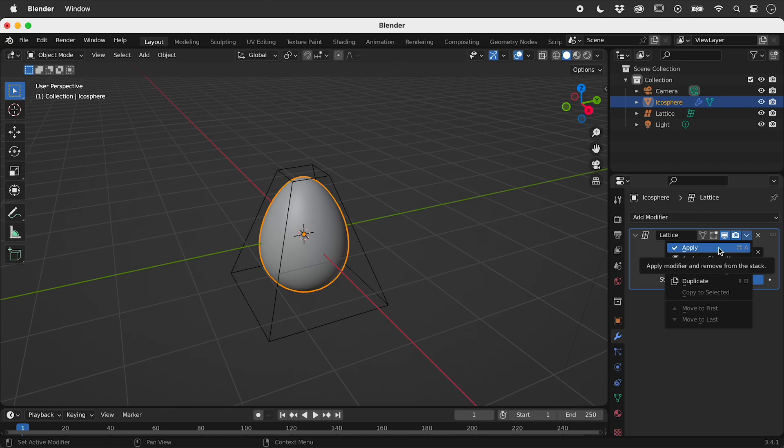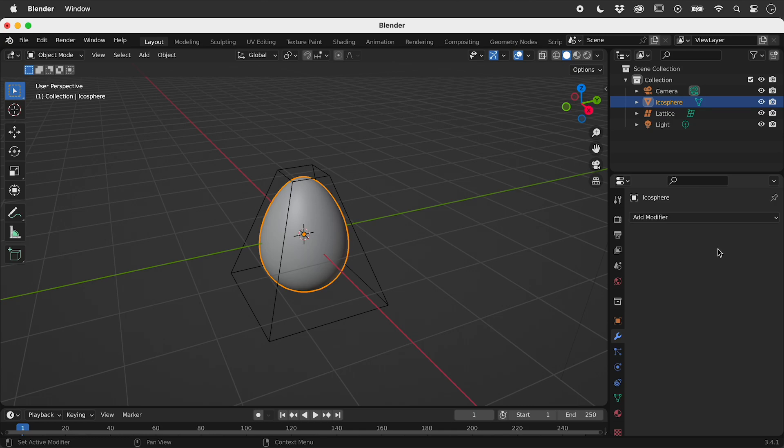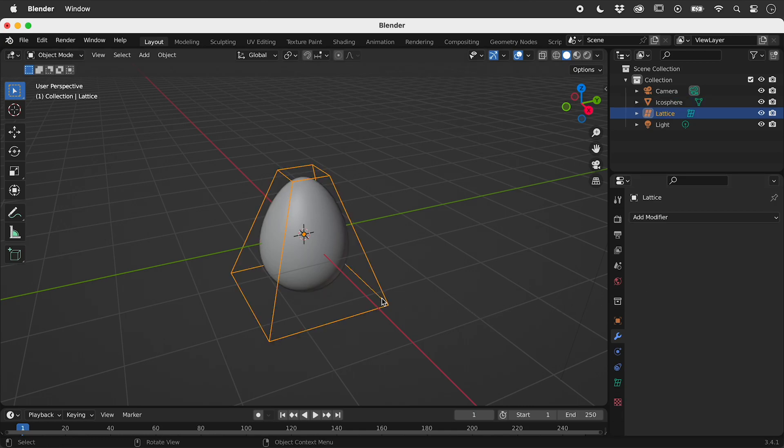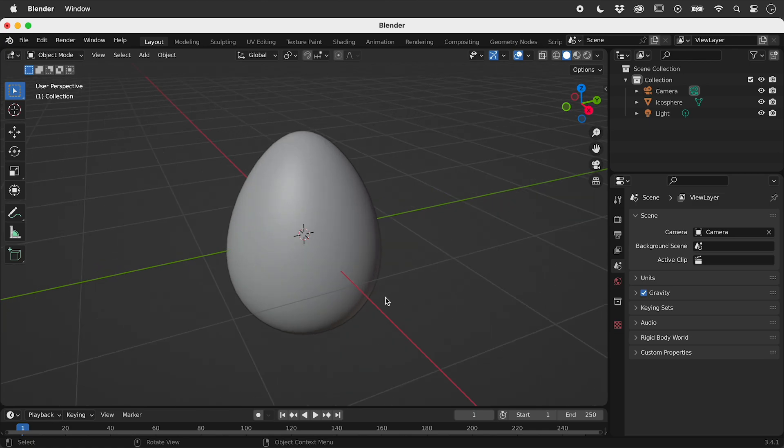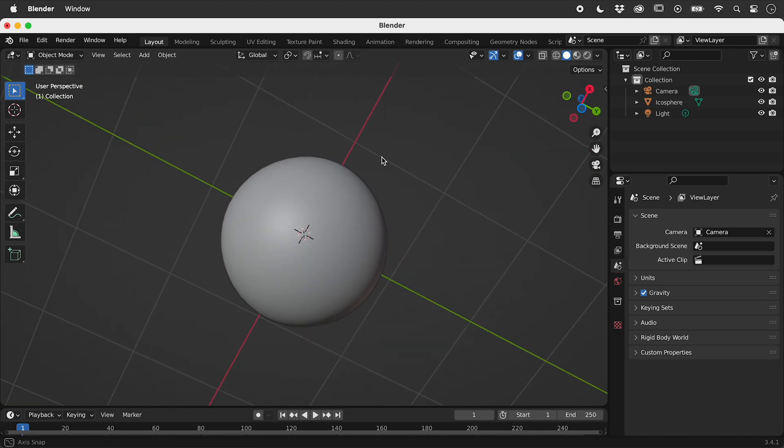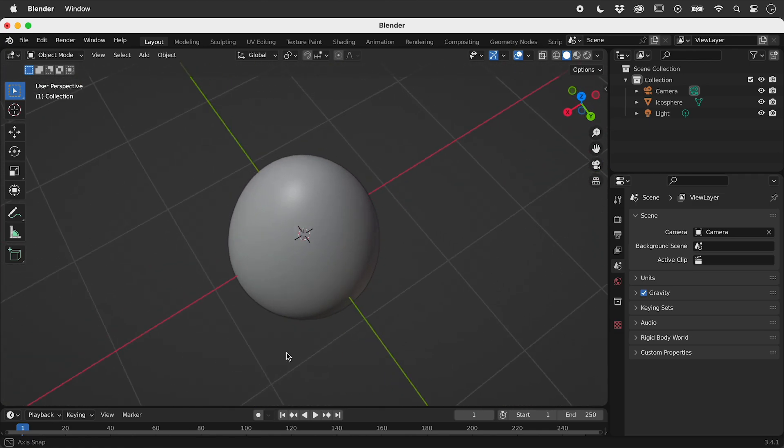Choose and apply will remove the modifier and permanently change the shape of the object. The lattice can then be deleted. I hope that helps.